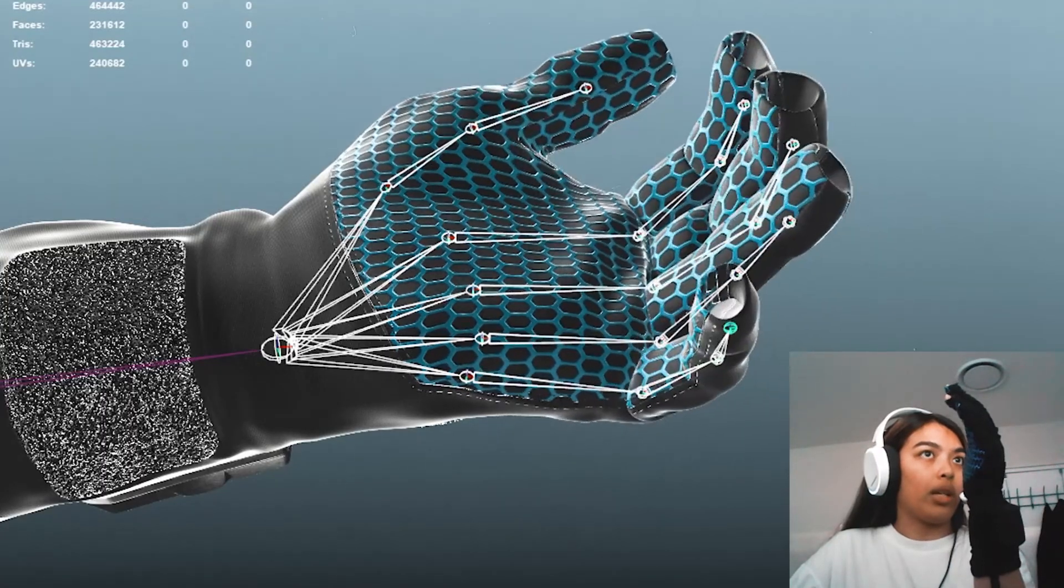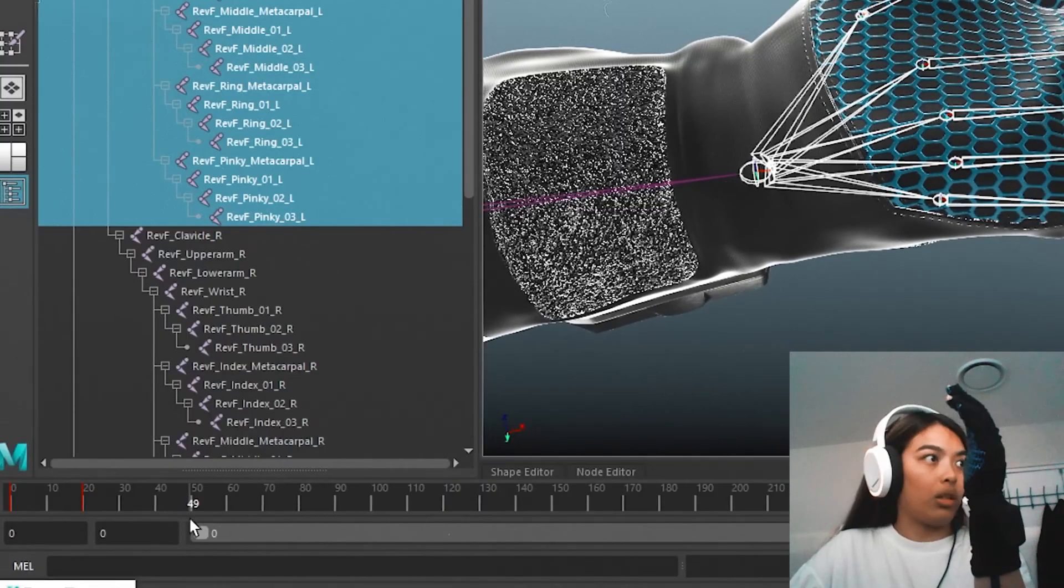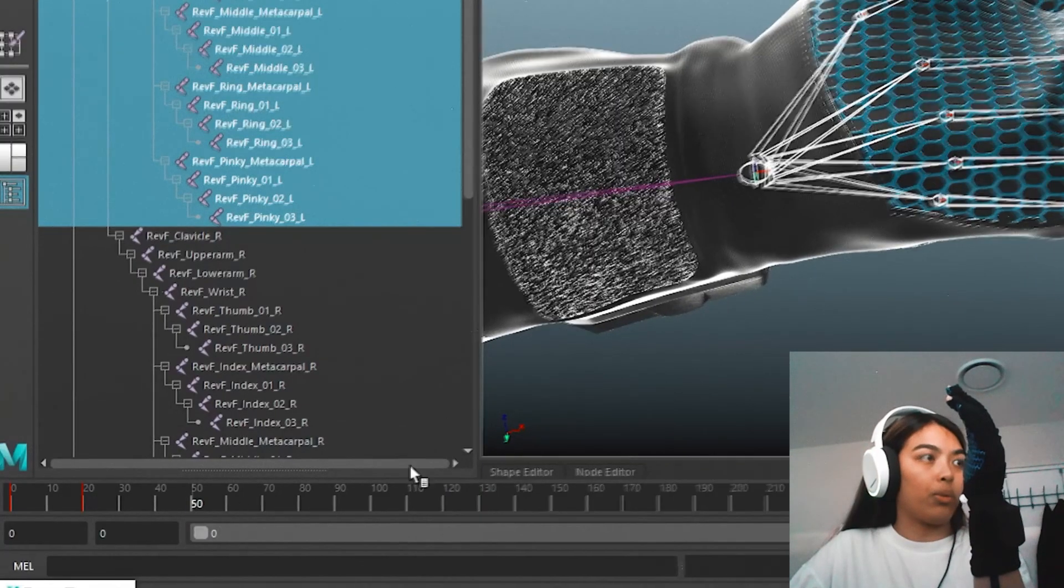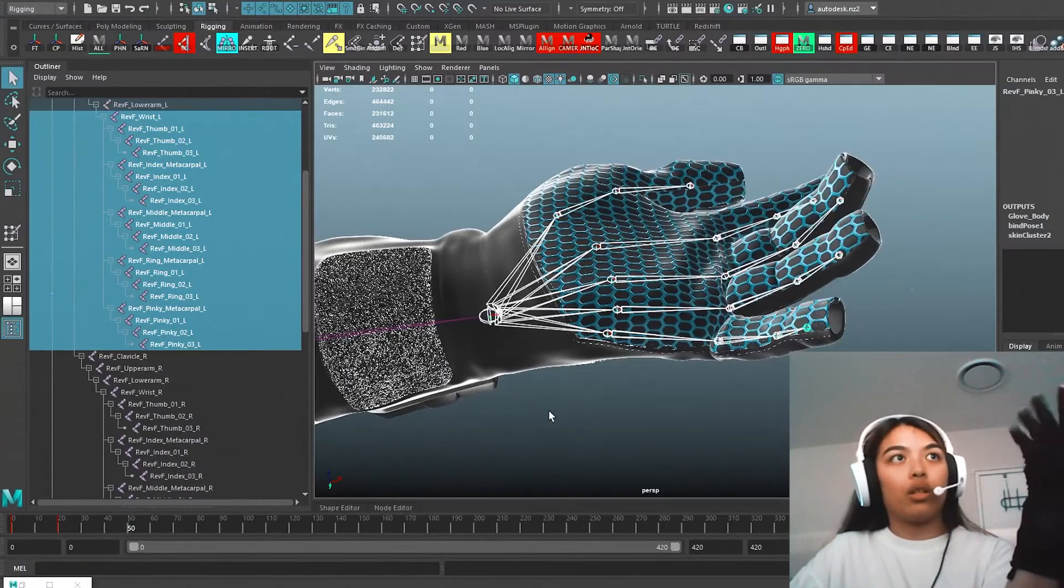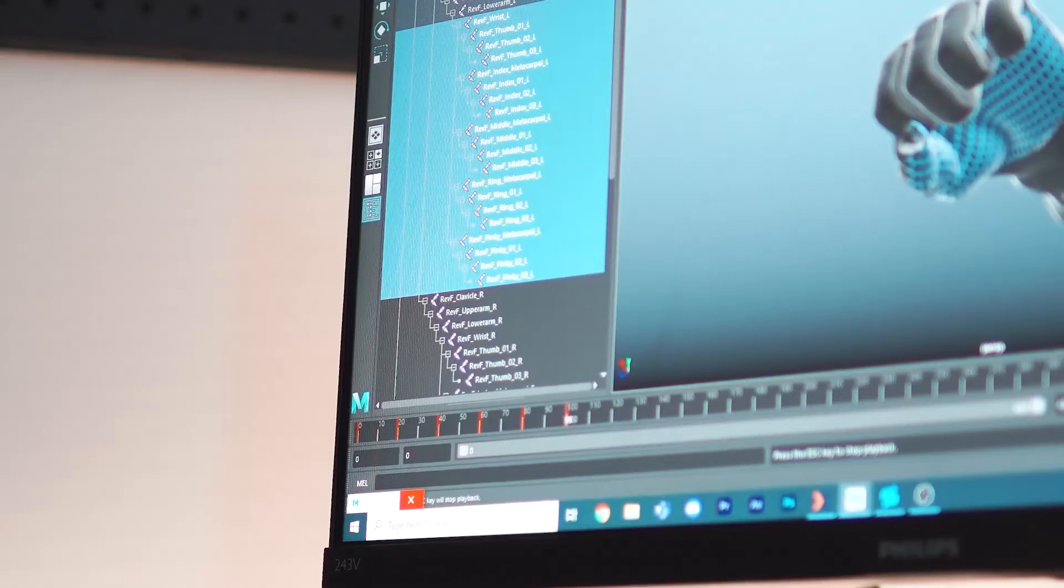There we go. Now we have that animation recorded. I'm going to do a couple more poses so I can test my rig here.